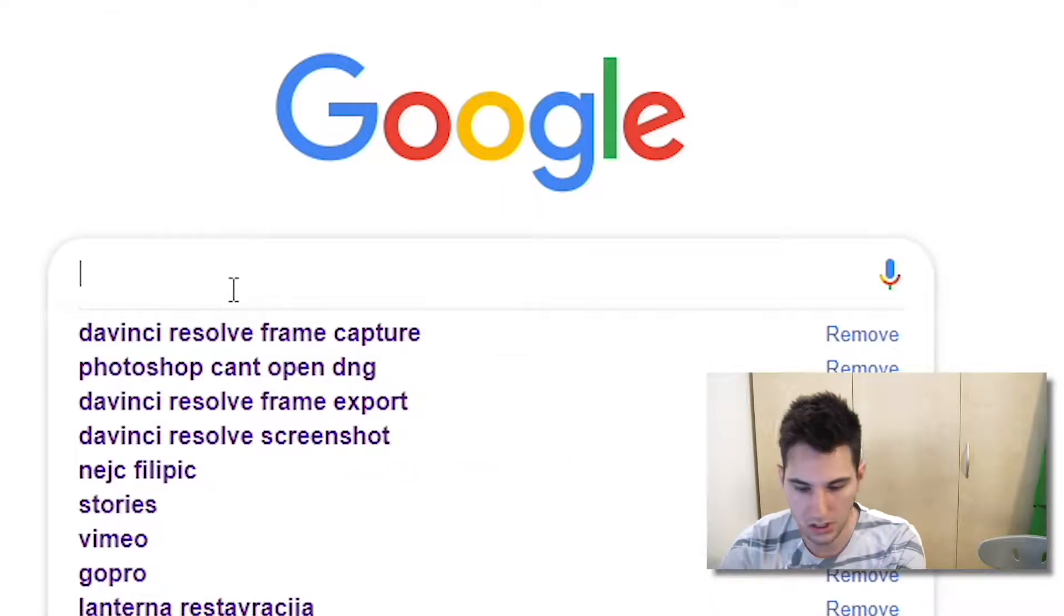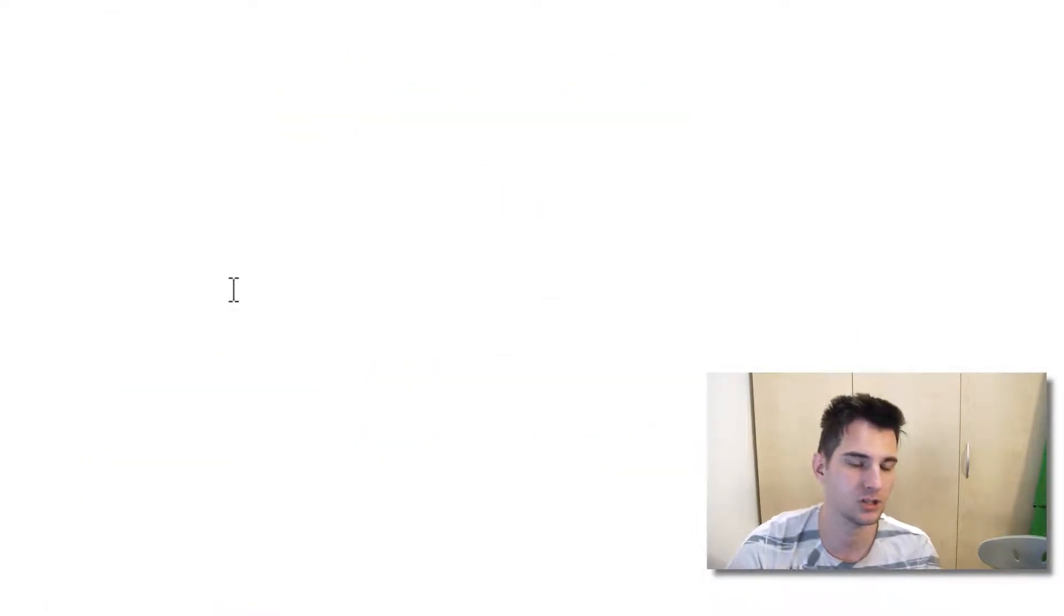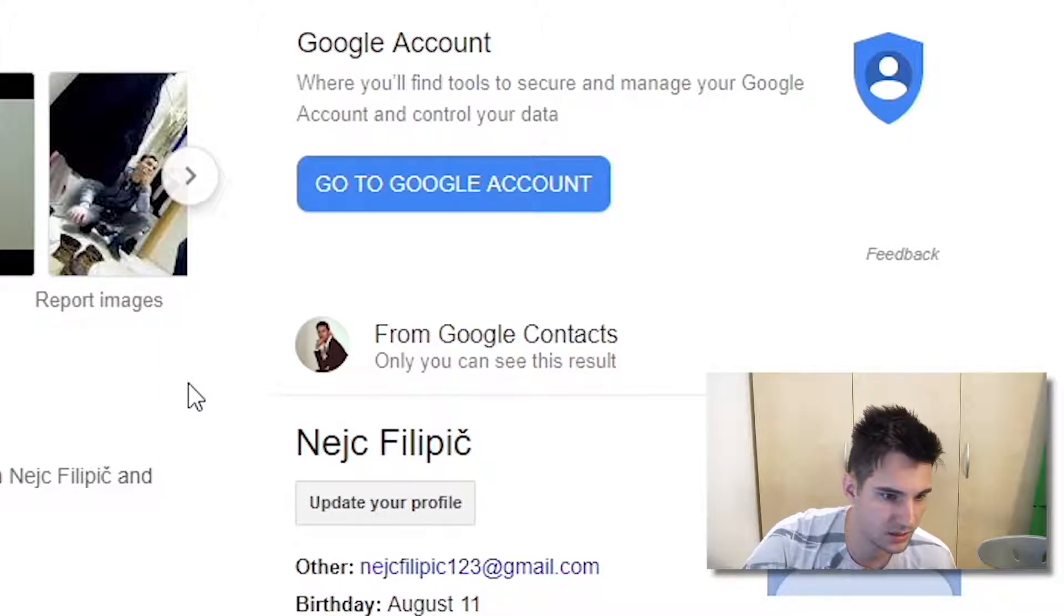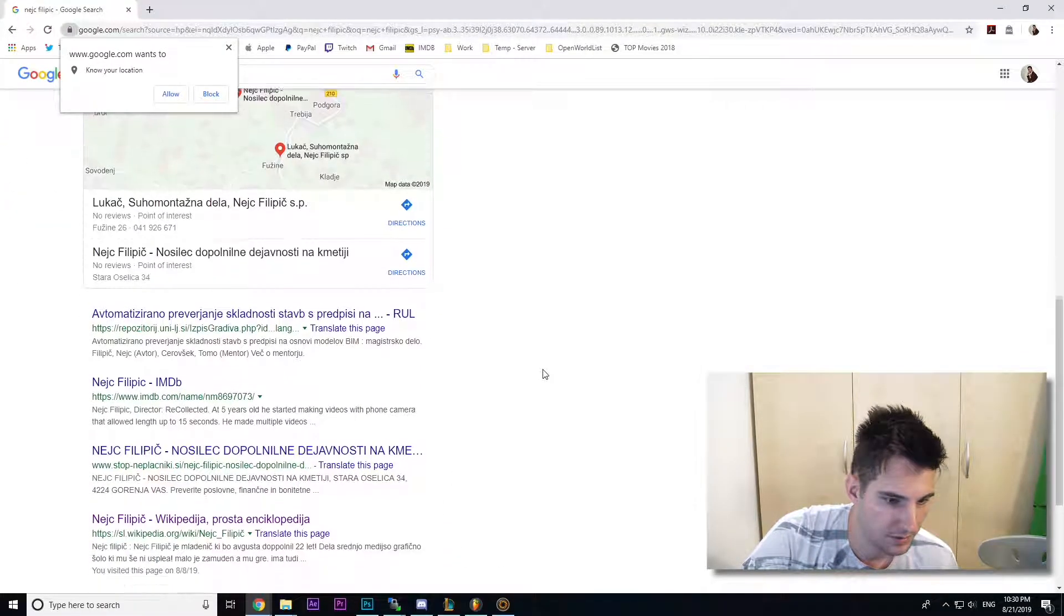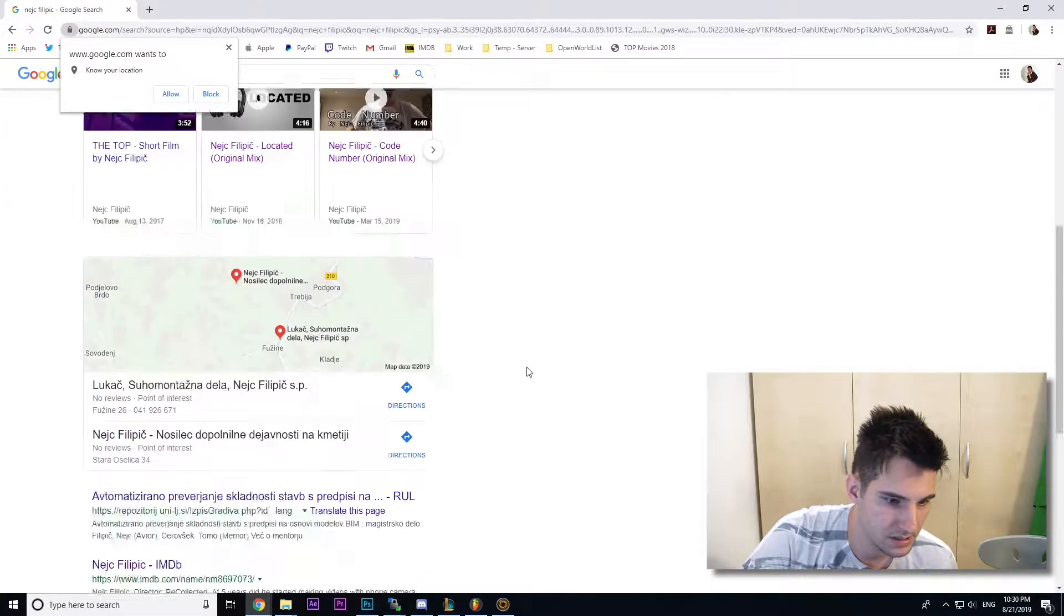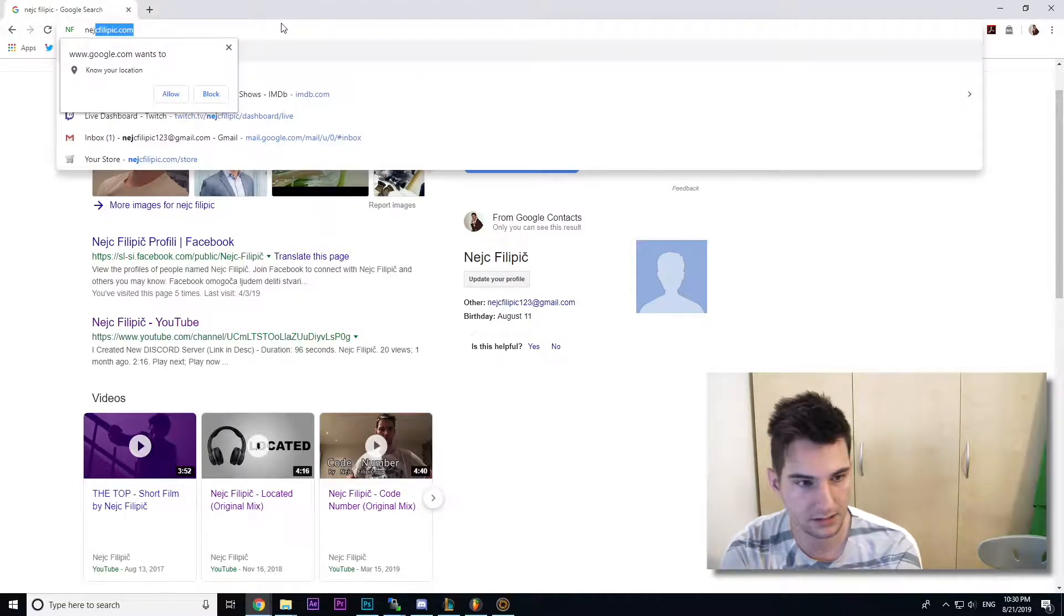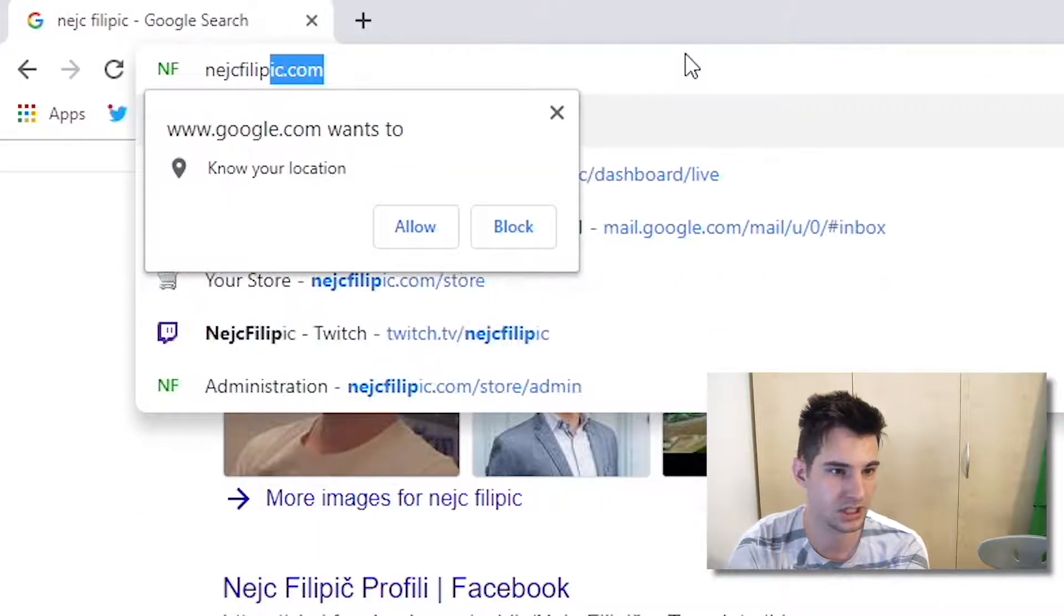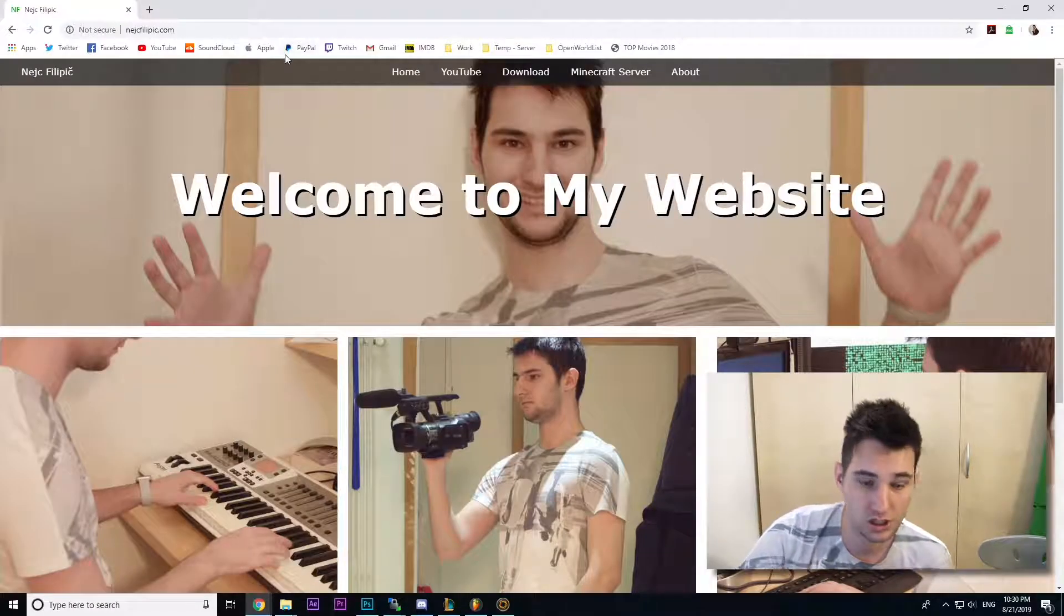So if you go on Google you can type me in Filipic. I'm not sure exactly that still works. I mean you have a lot of things, but yeah if you go to the website it's Filipic.com which is in